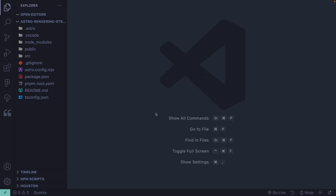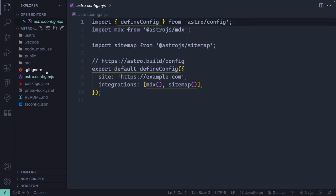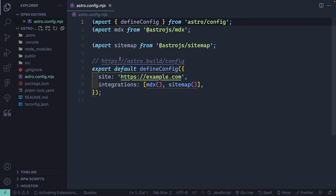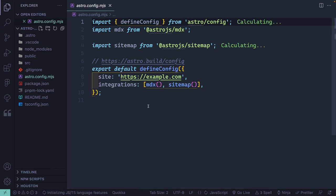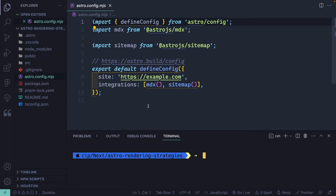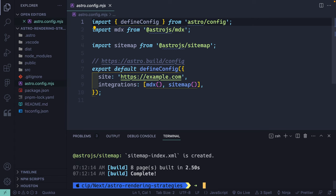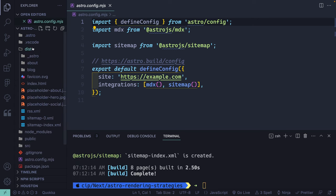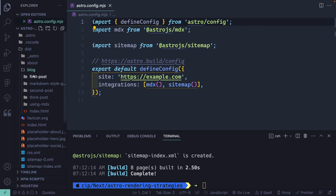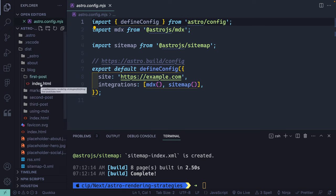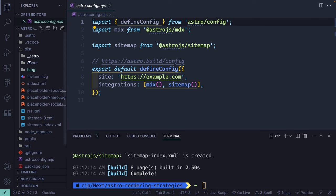Here I'm going to open up astro.config.mjs. I'm using a blank project template, so it's using static site generation by default. If I open the terminal and run pnpm run build, it pre-builds all those pages and puts everything out in the dist folder. You can see I've got static routes for each of these — just HTML pages that will be sent to the server whenever a certain route is requested.